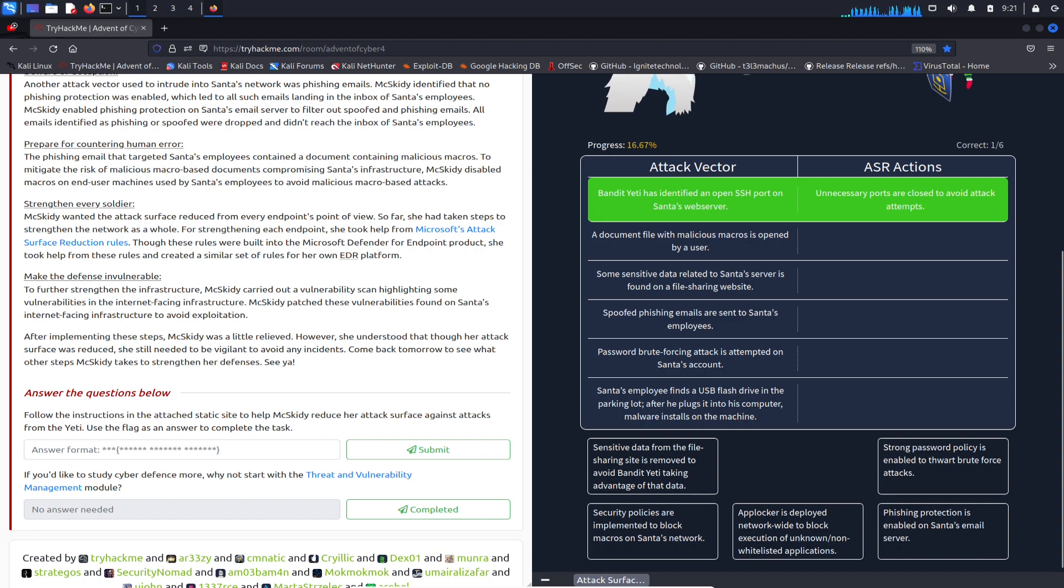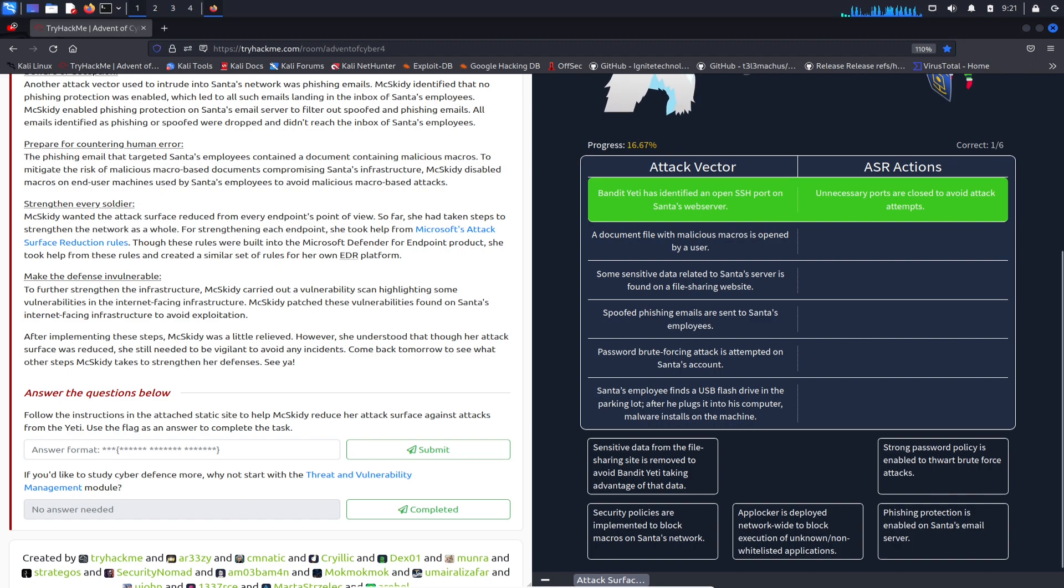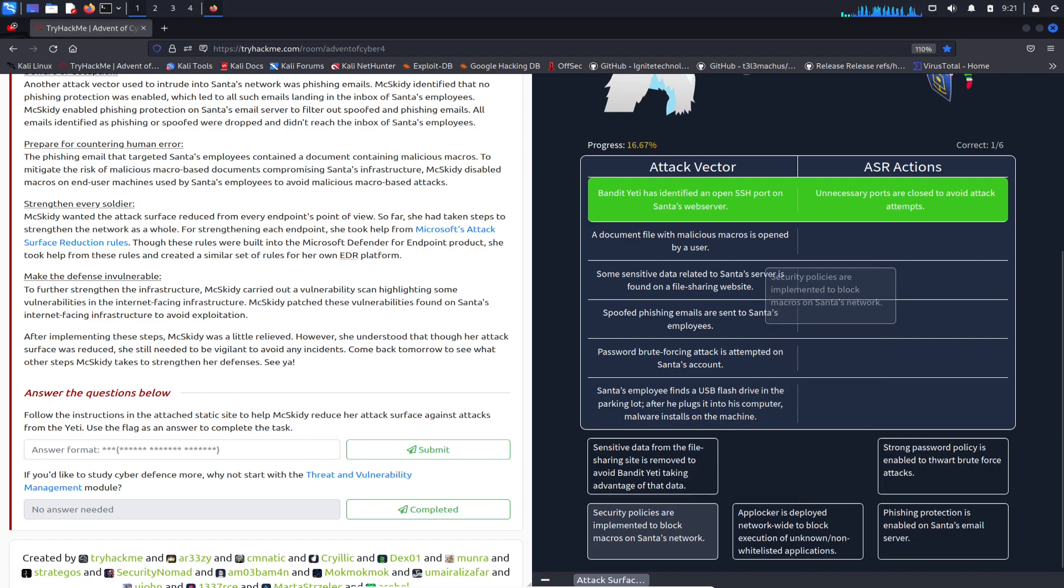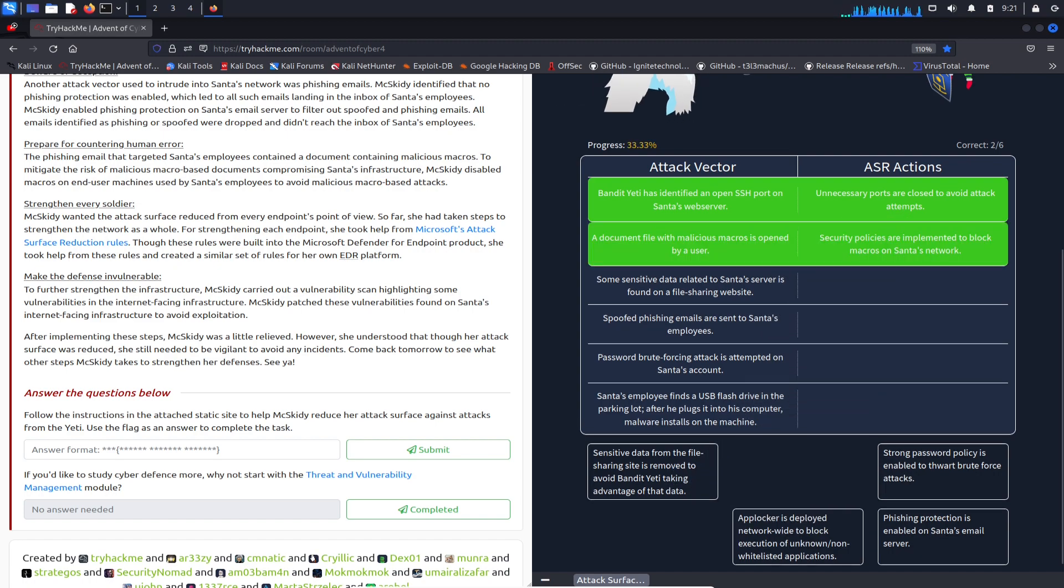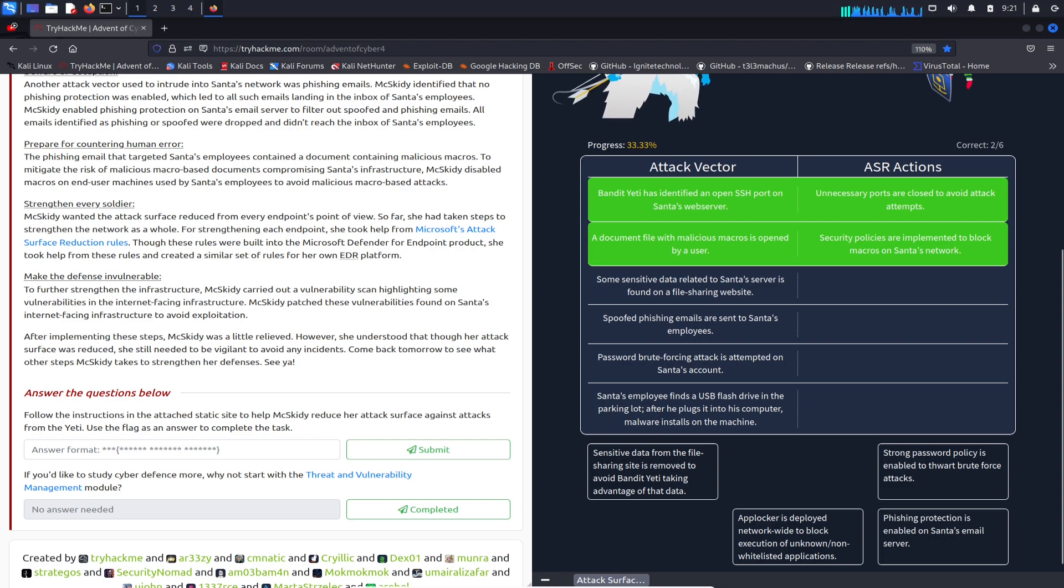A document with malicious macros is opened - let's see here. I would put security policy for number two, so security policies are implemented to block the macros on Santa's network.